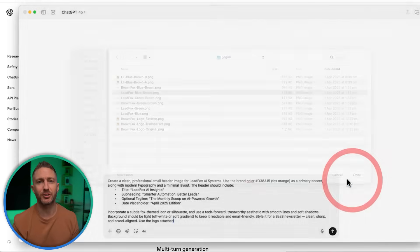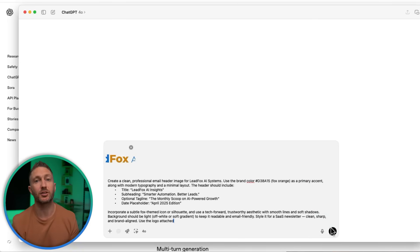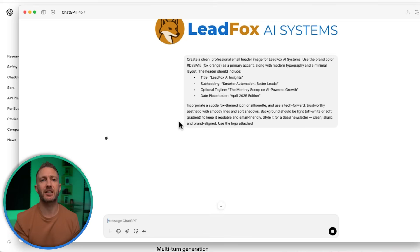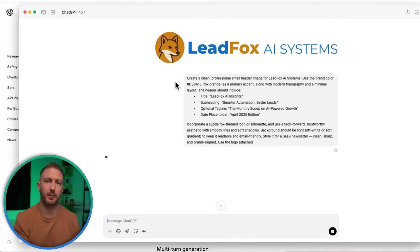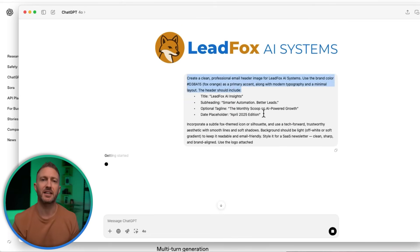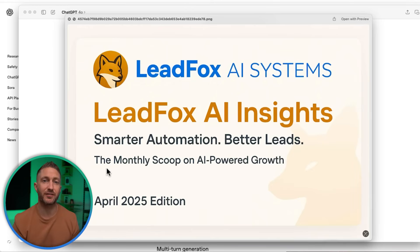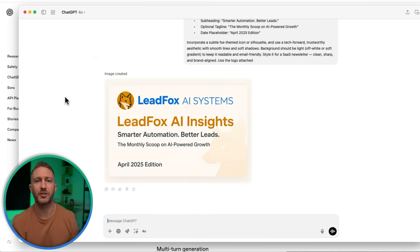Level up your newsletters and blog posts with custom headers that match your tone, branding, and message — no design tools needed. You can ask ChatGPT to create a banner image for your newsletter, complete with the edition title, date, or a seasonal message. It makes your content feel polished and personalized. Whether it's for blogs, campaigns, or digital courses, you can quickly generate fresh headers that match your style without opening any design tools.